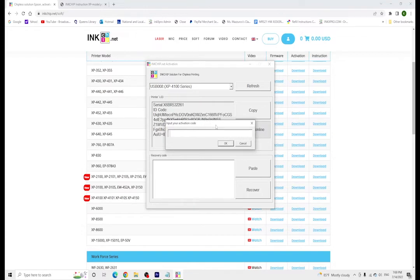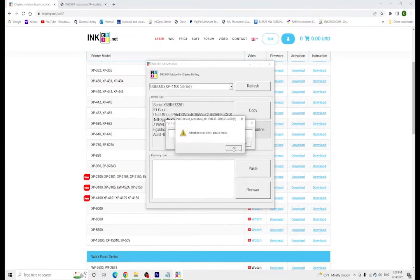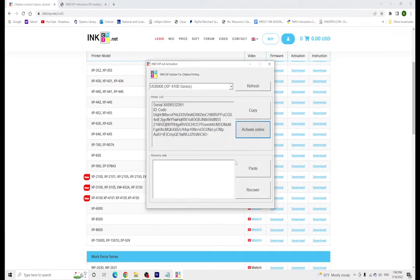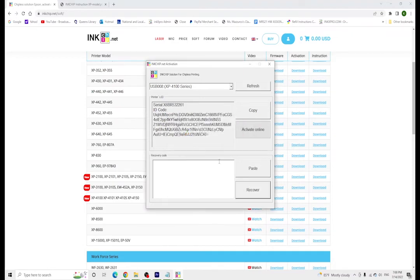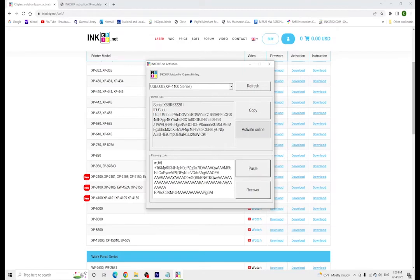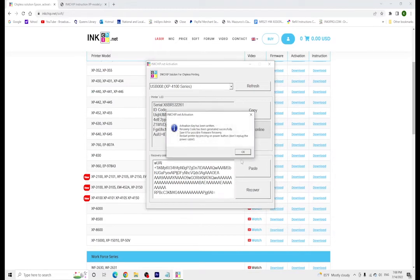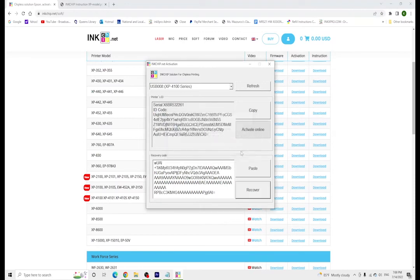However, in this case I'm recovering, so I'm going to paste because I have a recovery code saved from the past. I'm going to paste that in and then press recover. It's always a good idea to have your activation code and your recovery code saved in a document somewhere, just so in case any problems arise you can always recover your software.